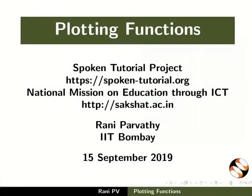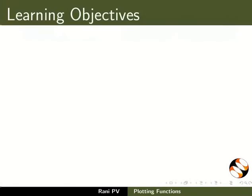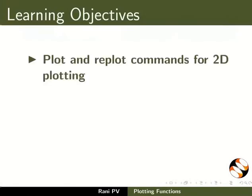Welcome to the tutorial on plotting functions in GNUplot. In this tutorial, we will learn: